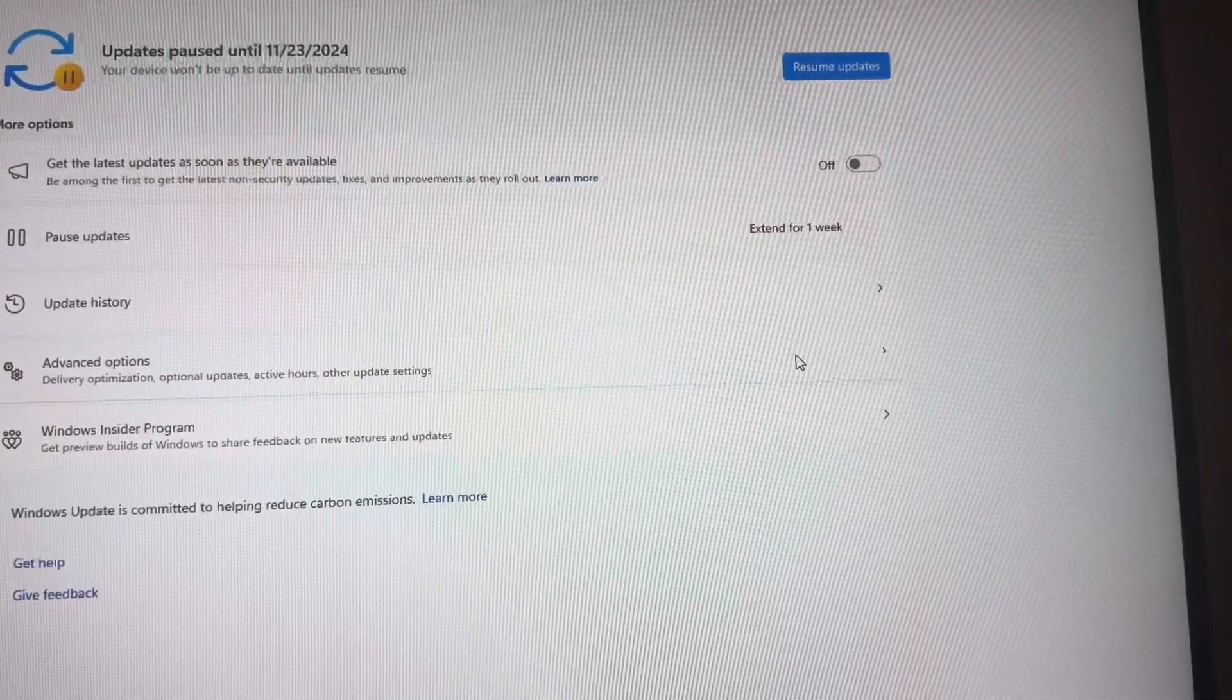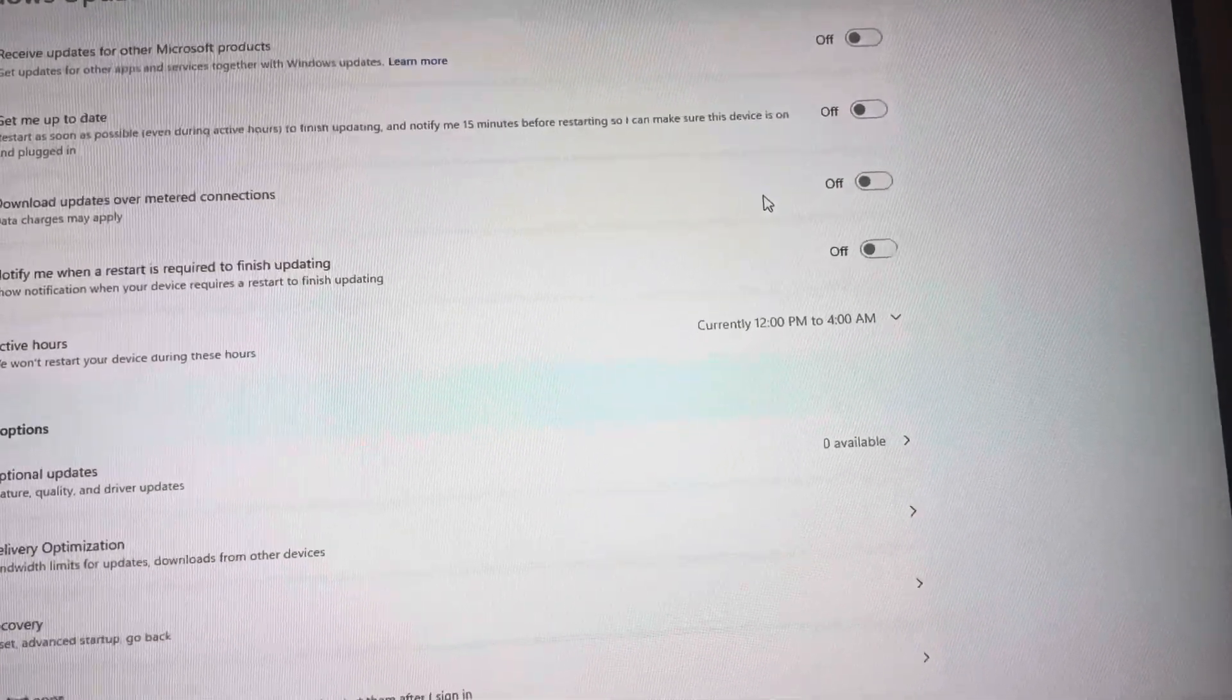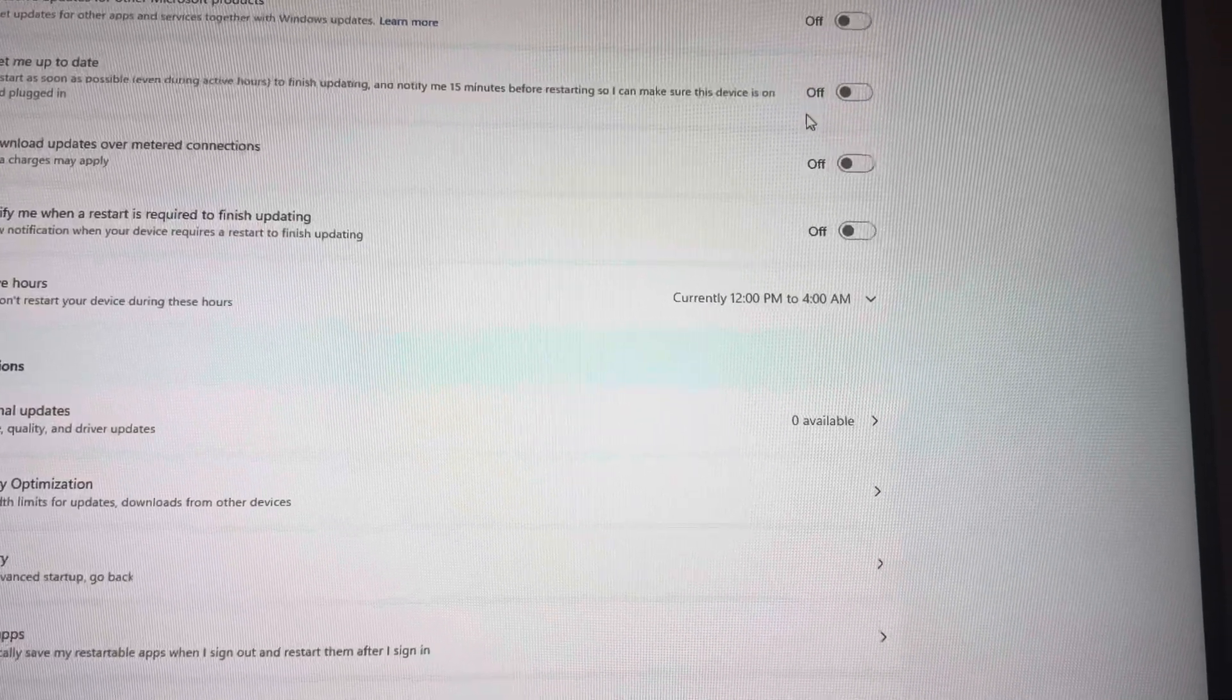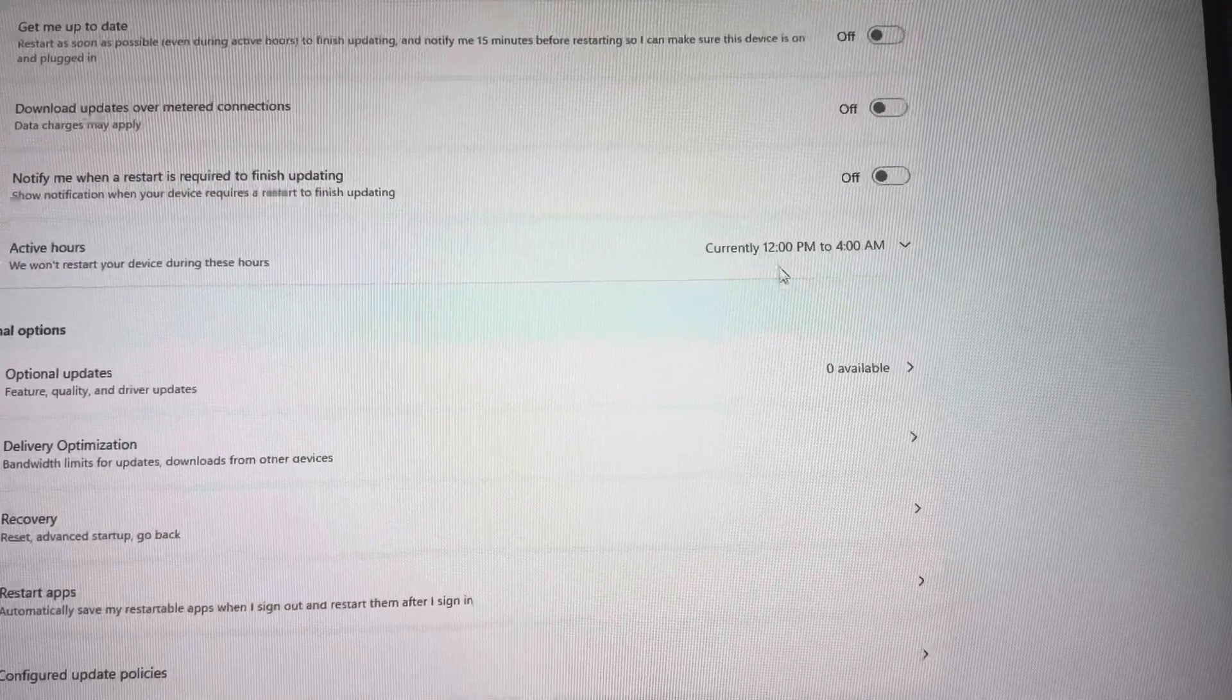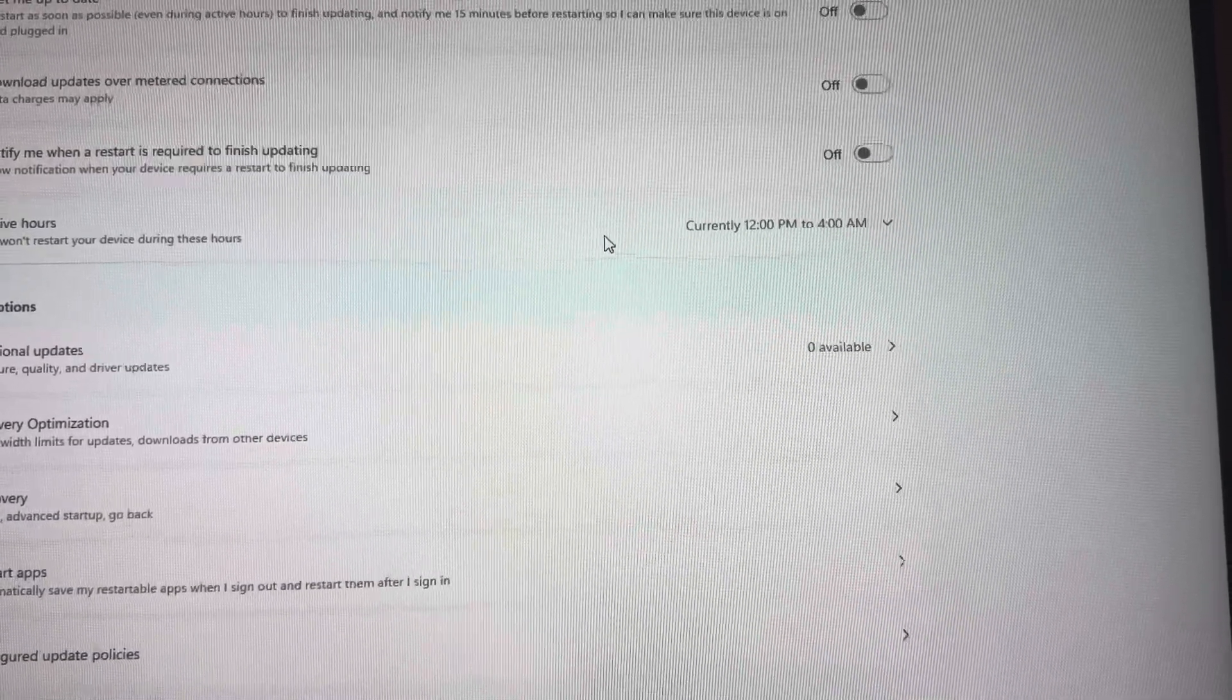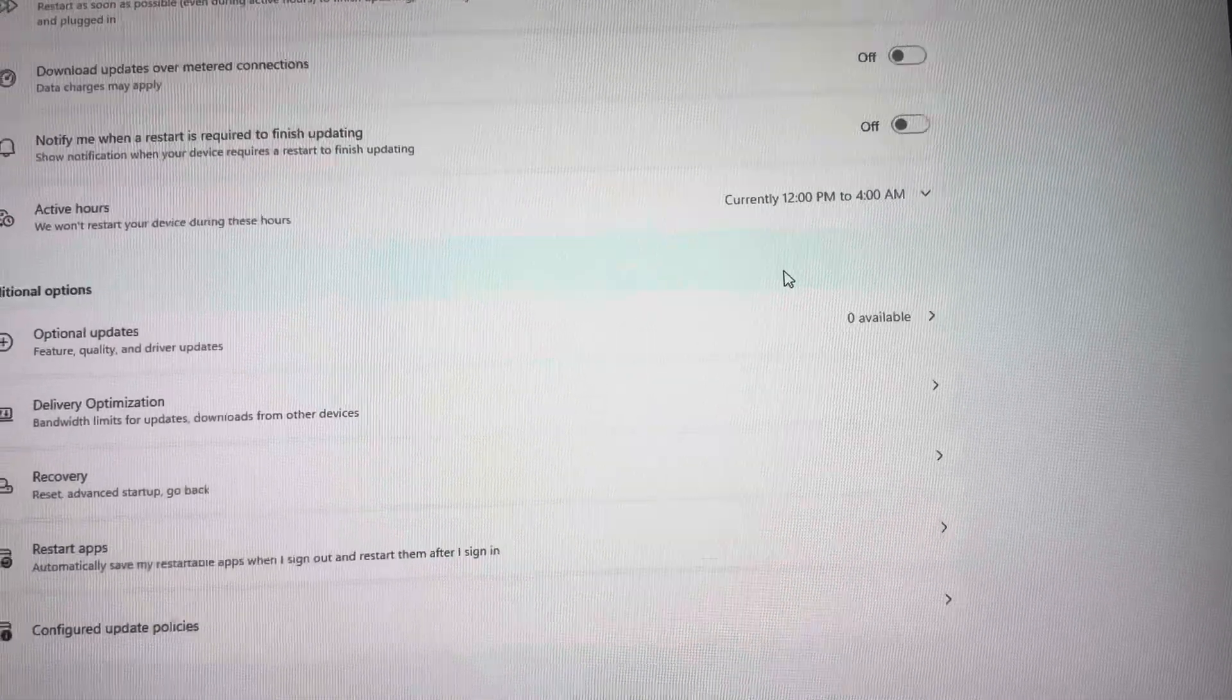You can go to advanced options right here. Under advanced options, you can go to where you see 'Give me updates, restart as soon as possible.' Uncheck that so it's not automatically restarting. Uncheck these and you can set your active hours. Change these and make sure they're accurate so it won't restart when you're on. It's not going to restart once you're on during these hours. So if you're on during the day, set it to these hours so it won't restart while you're on.